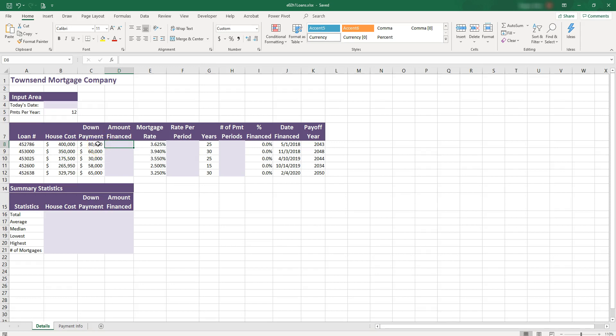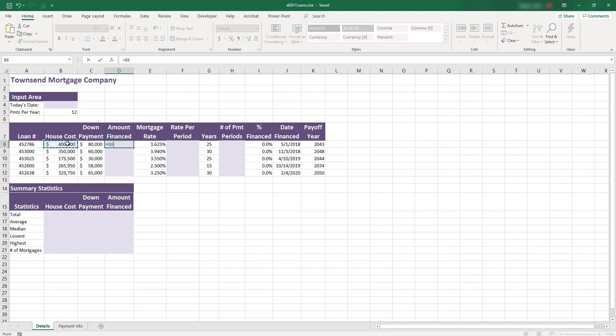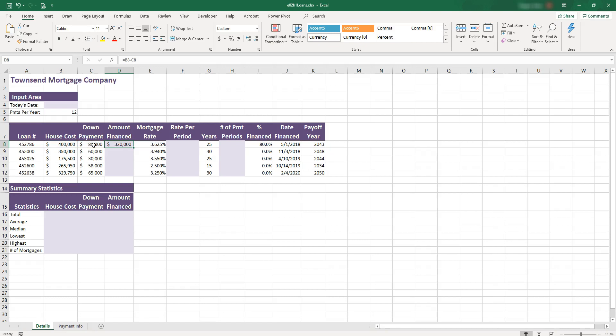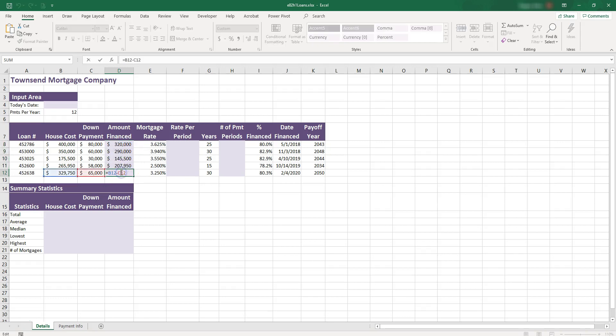We start any formula with the equal sign. And then we do not type the numbers, but instead we click the cell references because the numbers might change. So we want to have it updated, minus, and we click on the down payment. We can push enter or control enter to stay in the same cell. And we can bring down the formula by double-clicking in the bottom right corner. And we can check the formulas to see if they are correct.